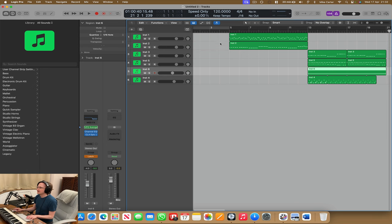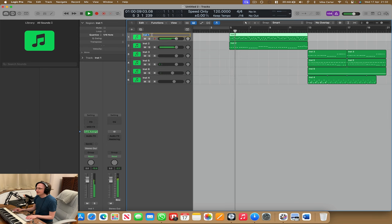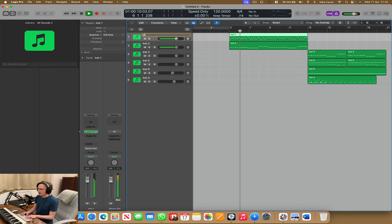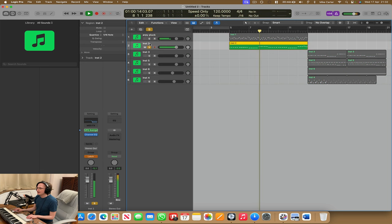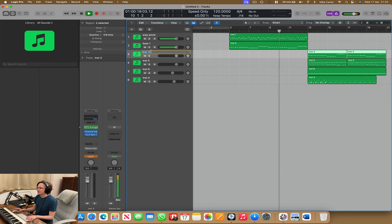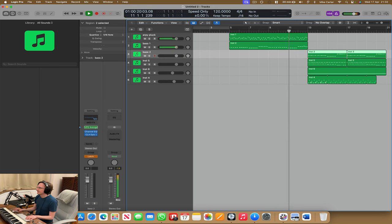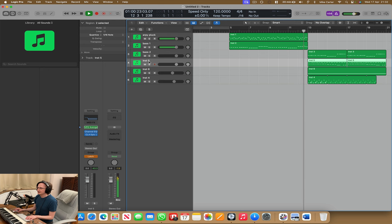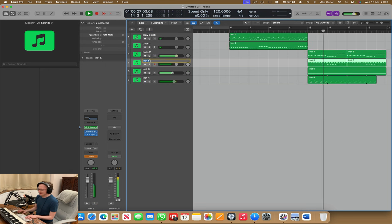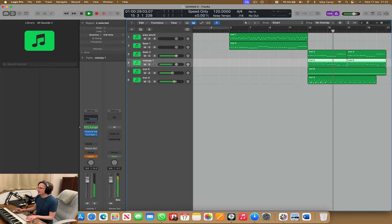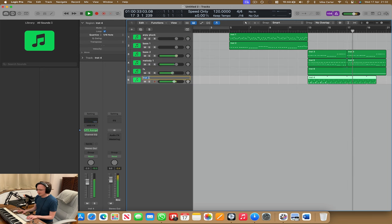Let's just start naming these tracks. So it's kind of an arp lead thing, bass one, bass two. This was, I can't remember. Oh yeah, like a melody one.